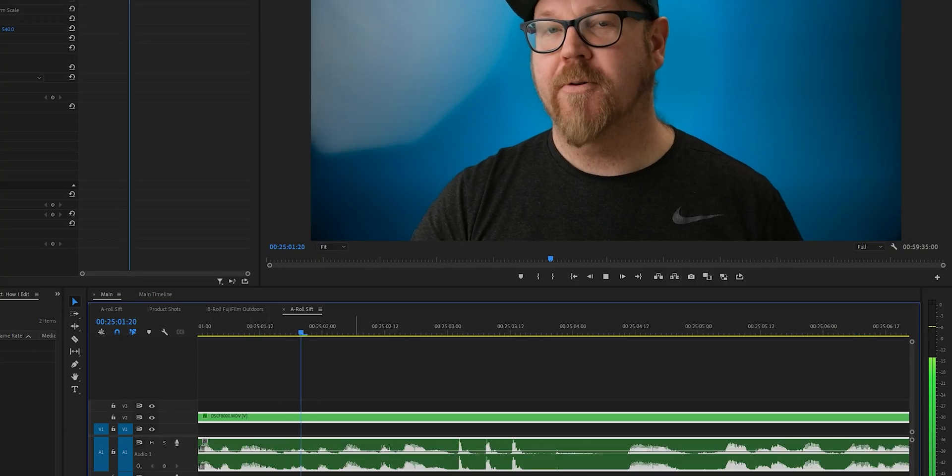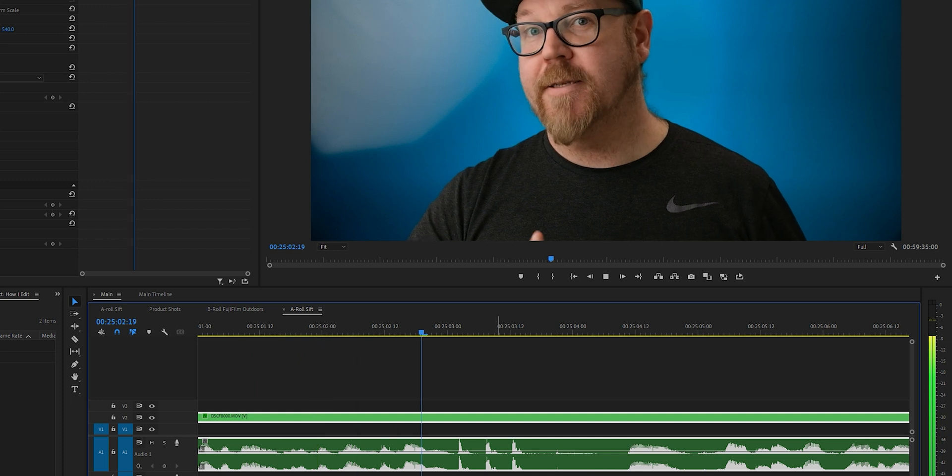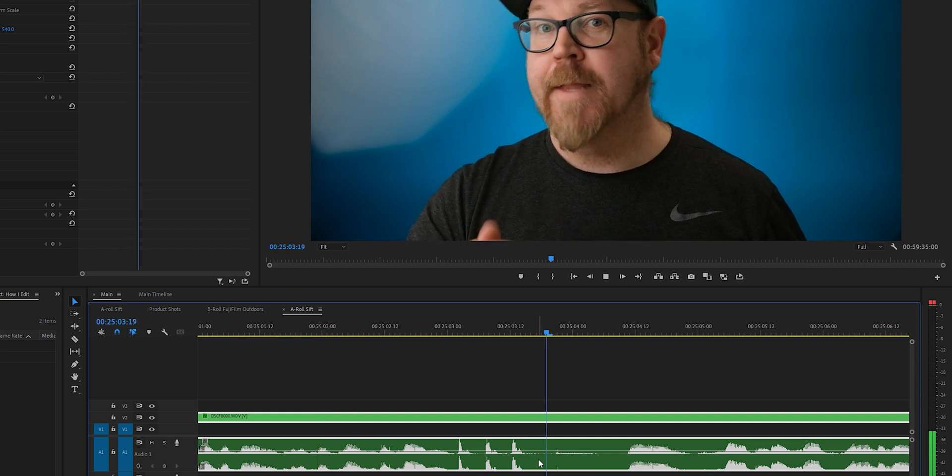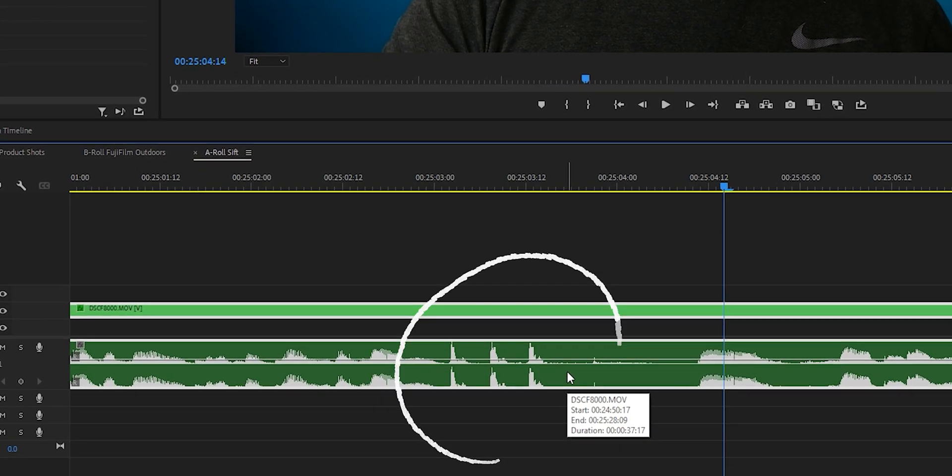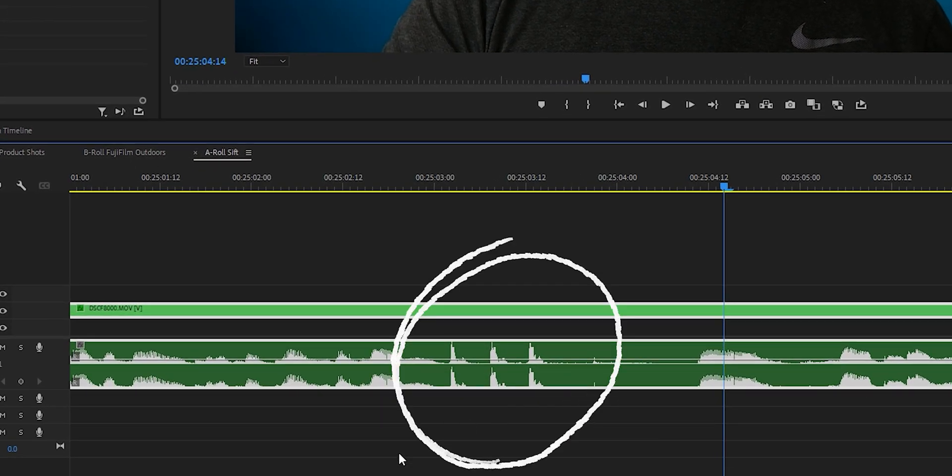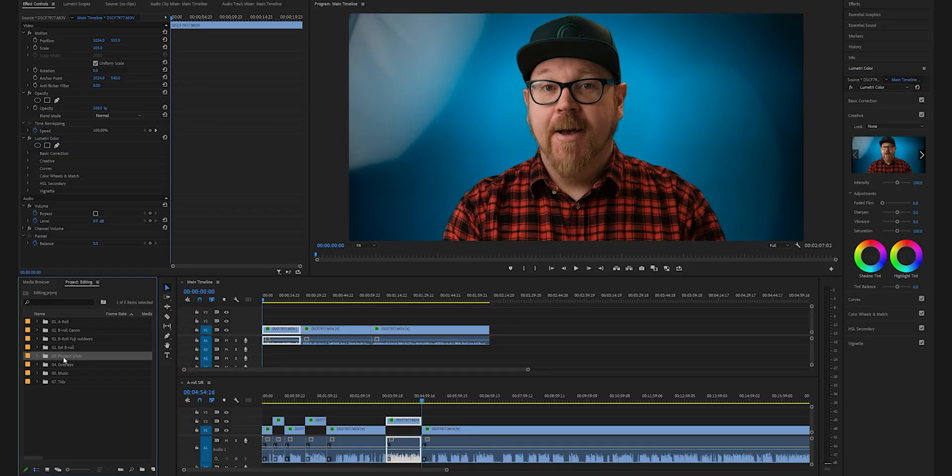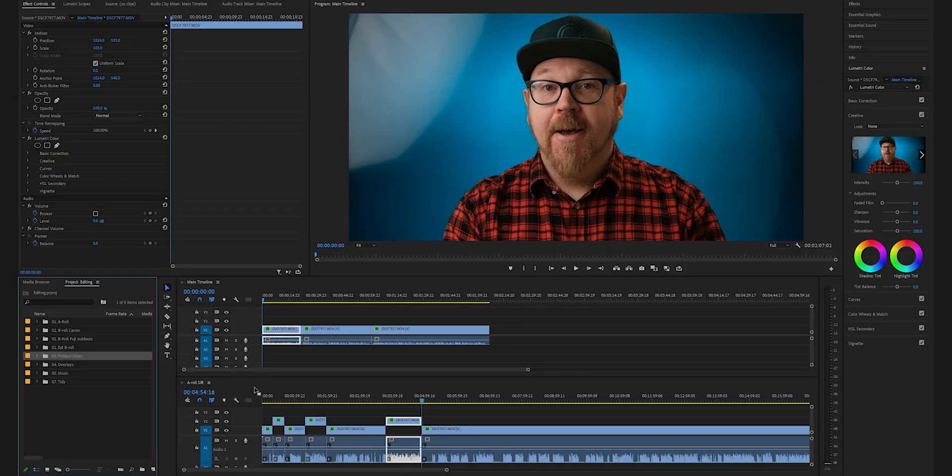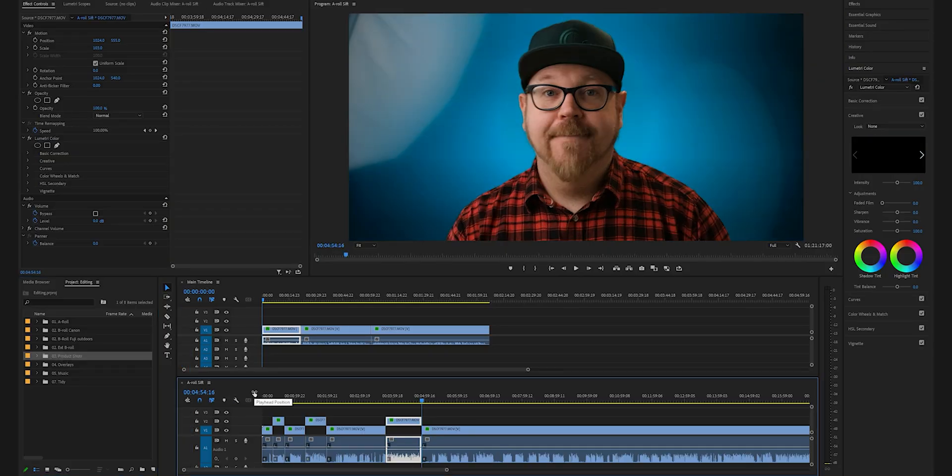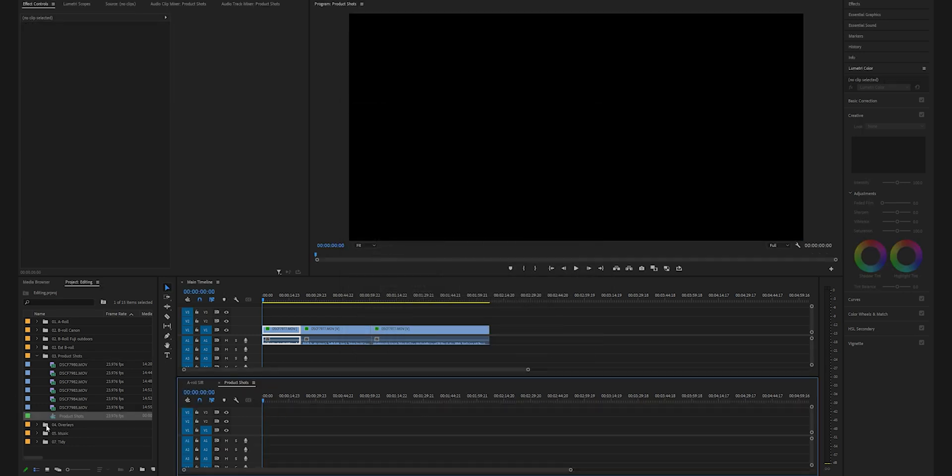Can I give you guys a little bonus tip on top of this? Whenever I'm doing a take and I felt that take felt really good, I usually tap my microphone two or three times. That shows up on the waveforms like giant spikes so it's super easy for you to find that specific take with those giant spikes on the waveforms.